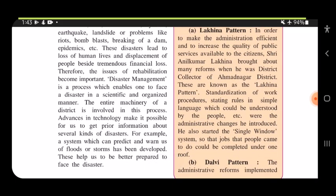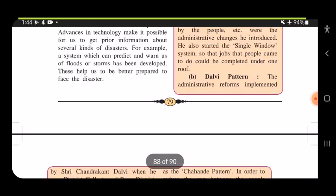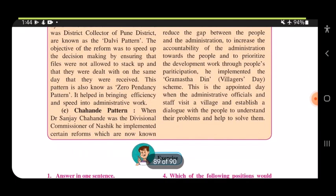Disaster management is a process which enables one to face a disaster in a scientific and organized manner. The entire machinery of a district is involved in this process. Advances in technology make it possible to get prior information about several kinds of disasters — for example, systems that can predict and warn us of floods or storms help us be better prepared.